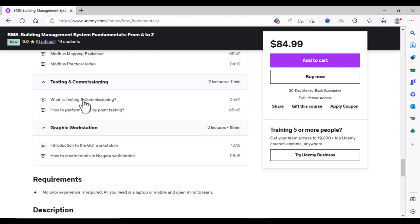In the end we will see what is testing and commissioning and how to perform point-by-point testing and commissioning. And you will also get a checklist for performing point-by-point testing in the field. In the last we will learn how to control different equipment from a BMS workstation.